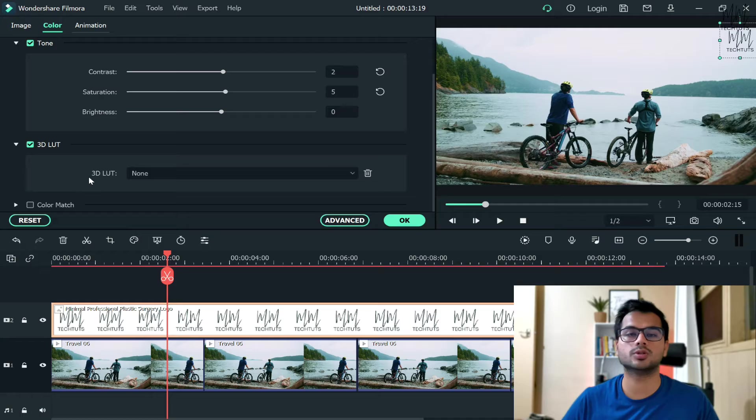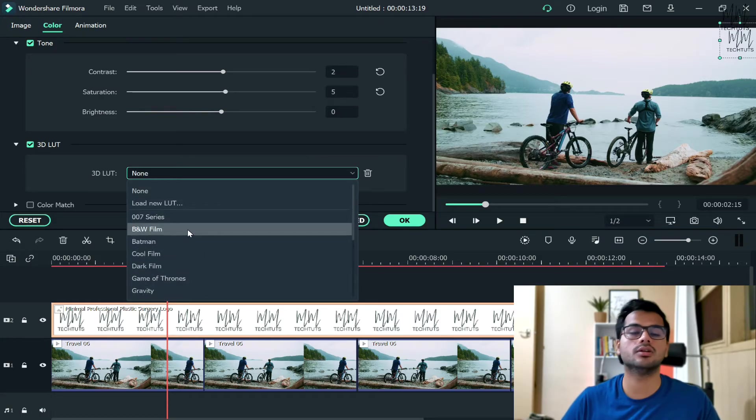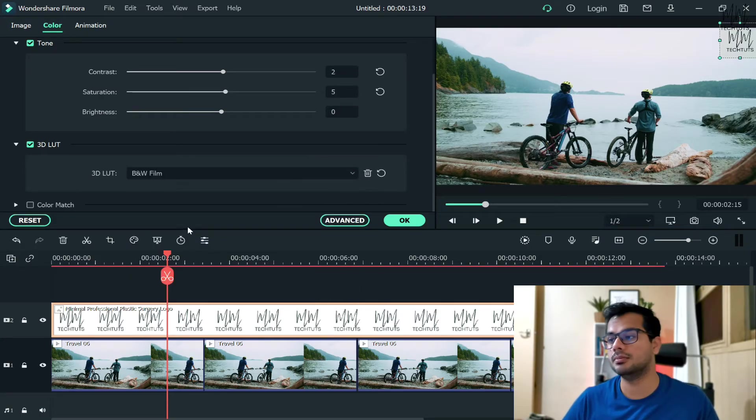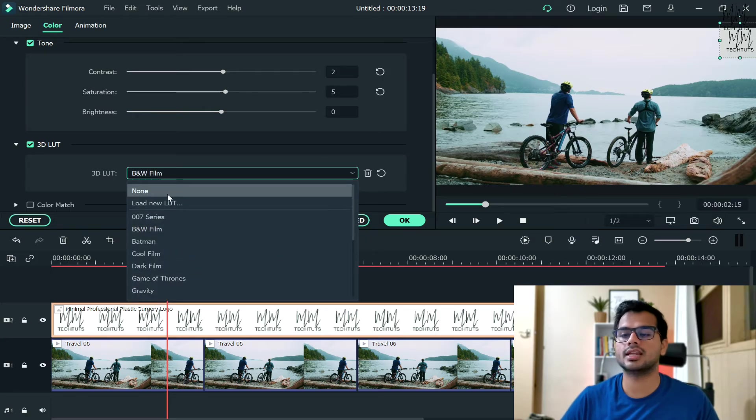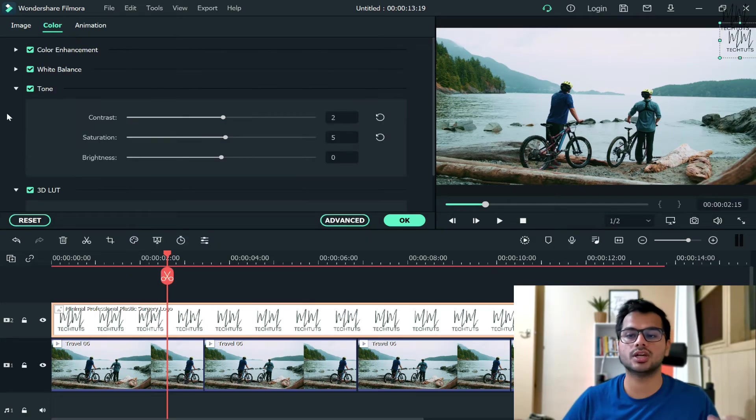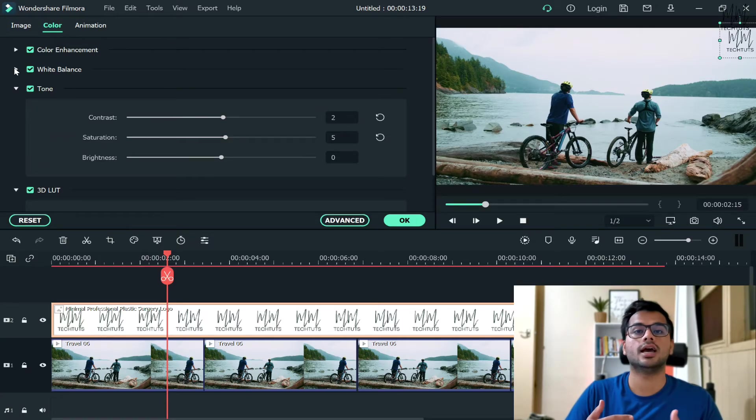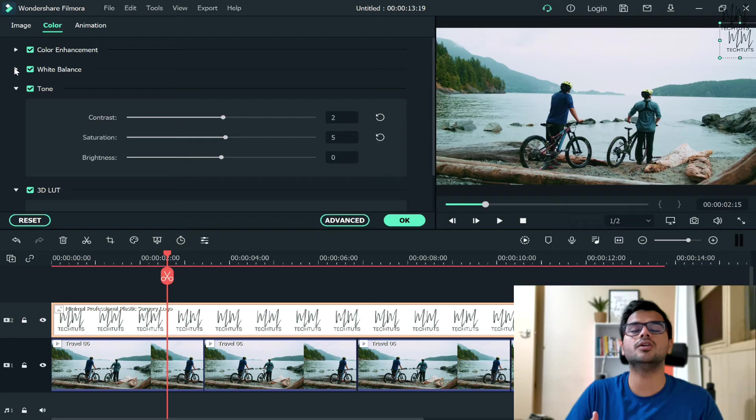...by going to 3D LUT, and here you can just click on B&W, which is black and white fill. And again, as I said, there's many effects and transitions which you can play around and see which one works best with your company's logo and which one looks more appealing on top of your video.